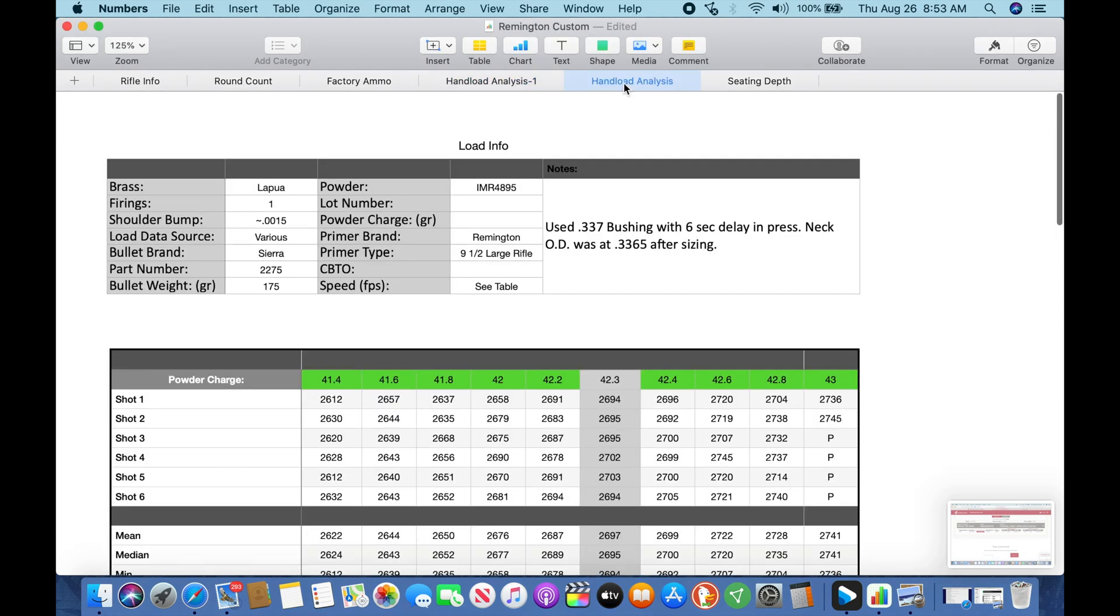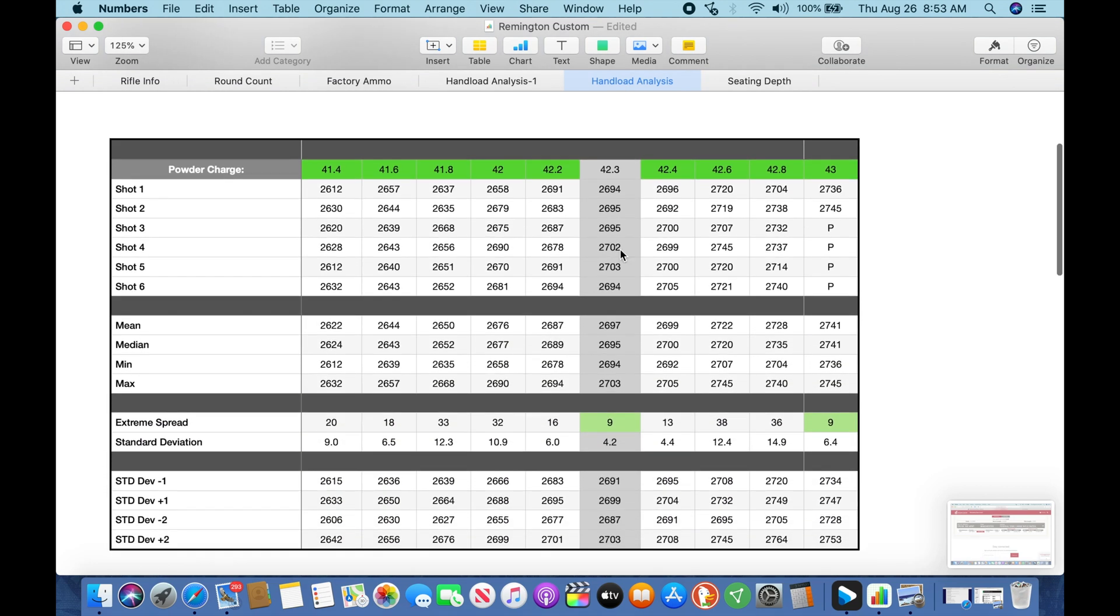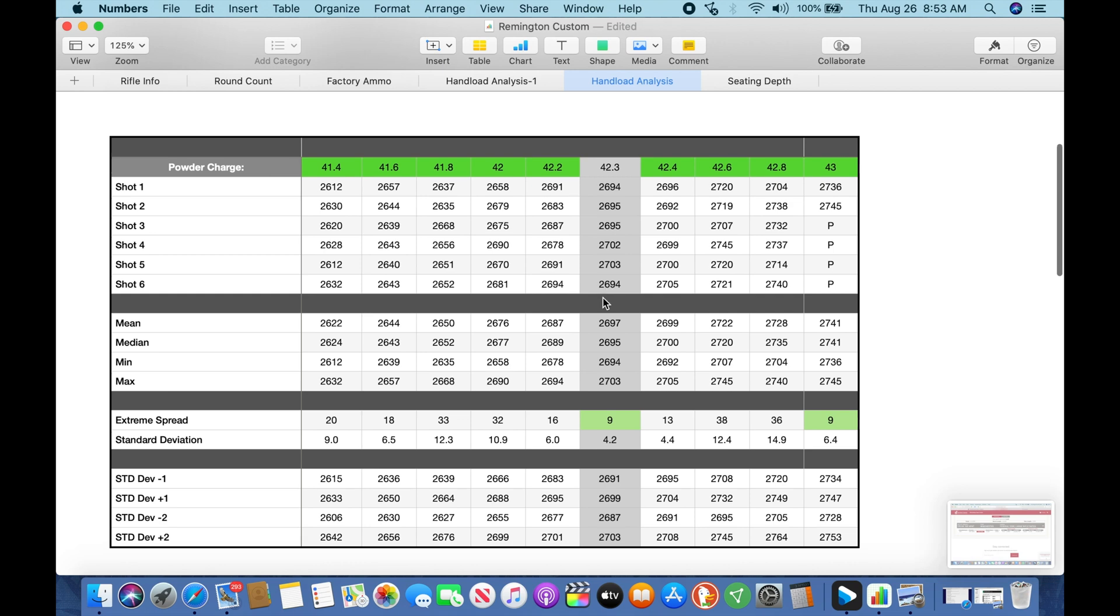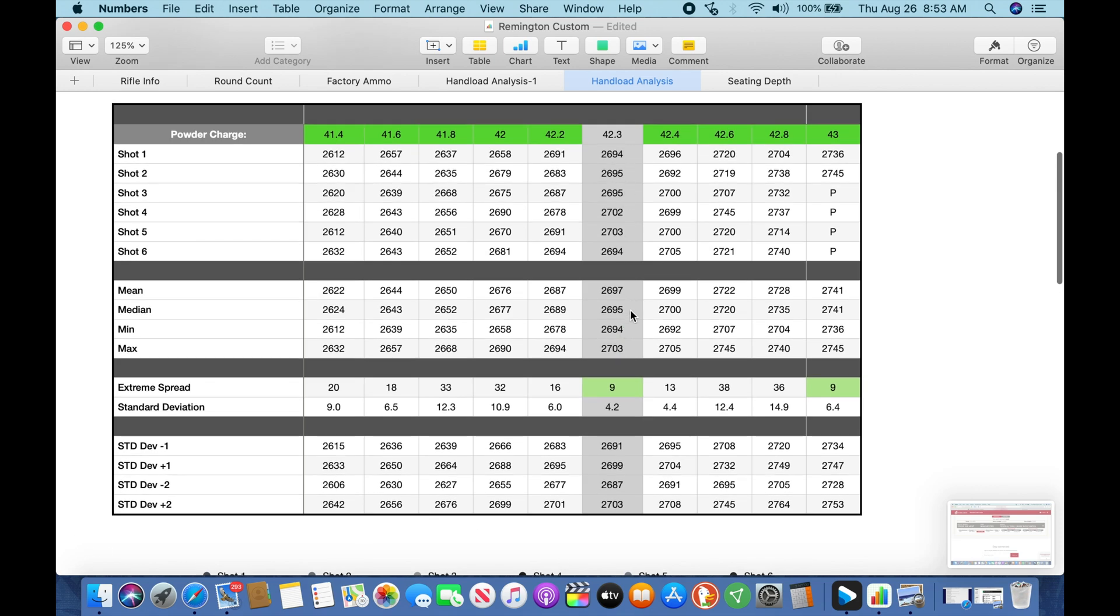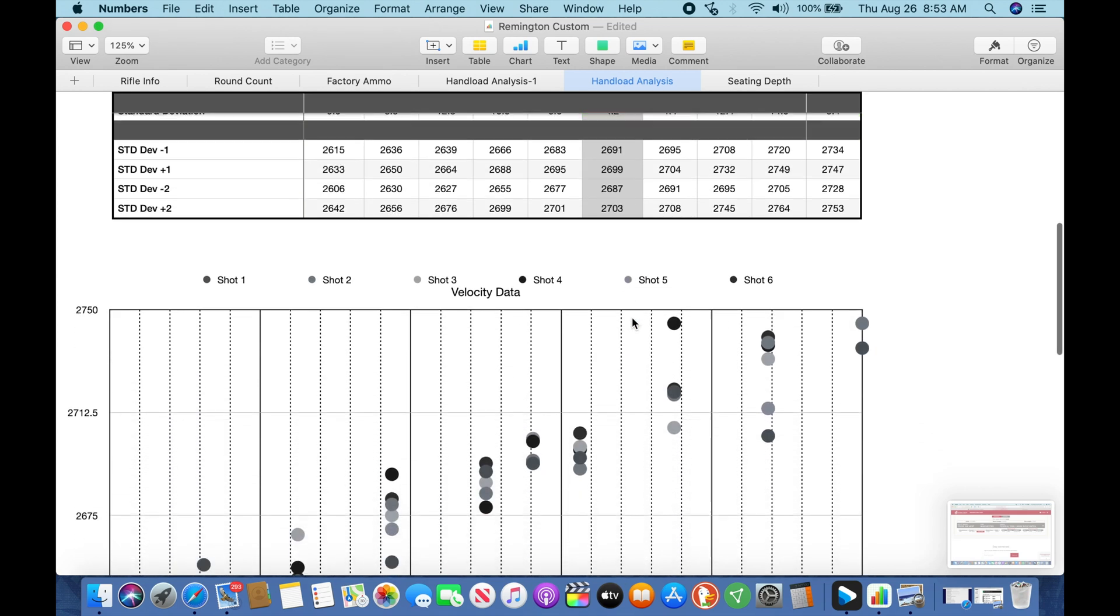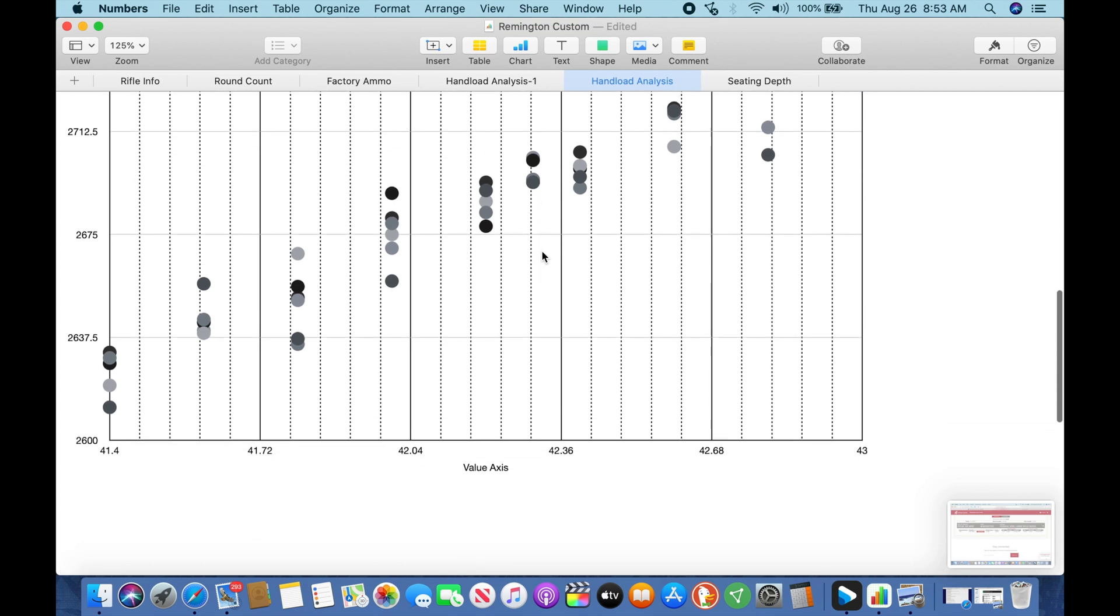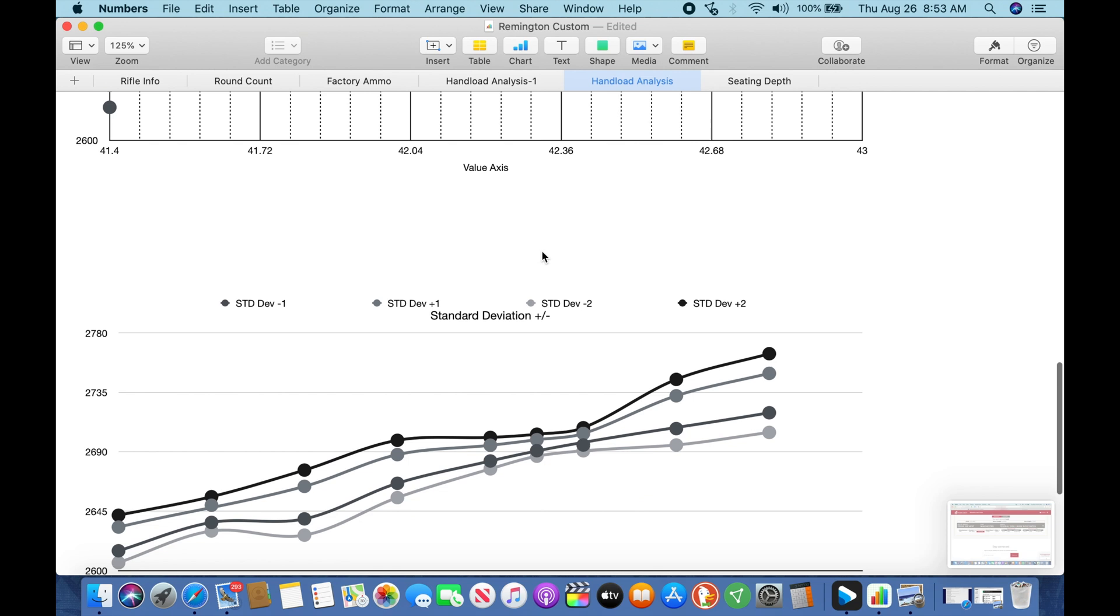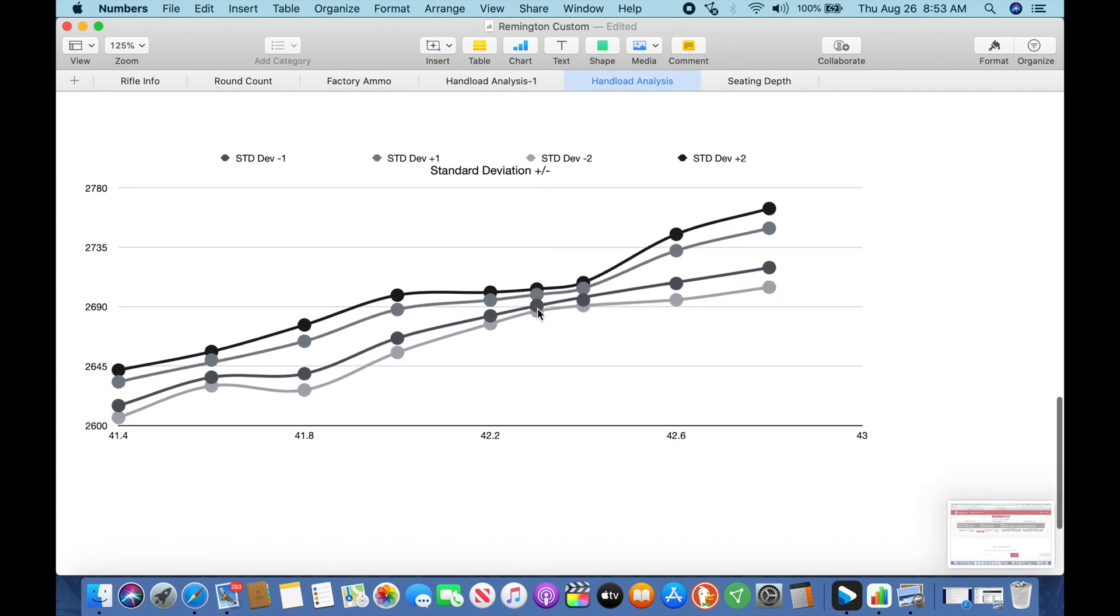Right here you can see we added to the chart 42.3. We went out and shot that and we saw an extreme spread of 9 and a standard deviation of 4.2. That's over a six shot group. I think that's excellent data. We come down here to the visual representations. Here's 42.2, 42.3, and 42.4. So once again the data in the chart with visual representation shows us that our extreme spread is small on this. In fact, it was single digits.